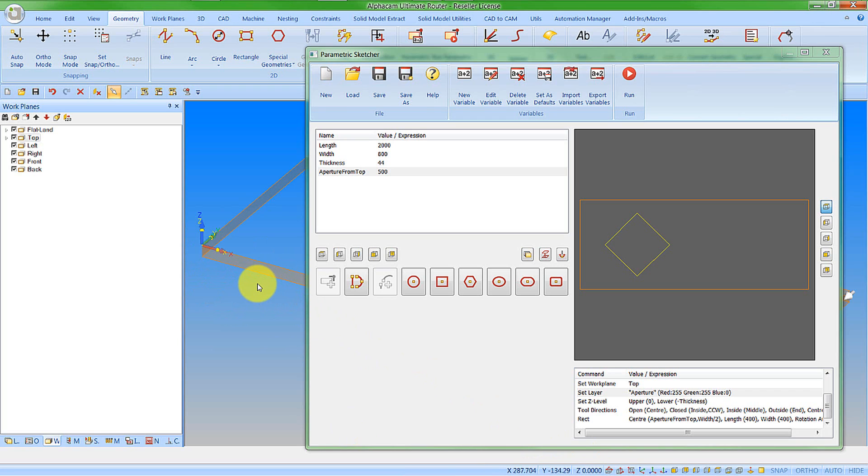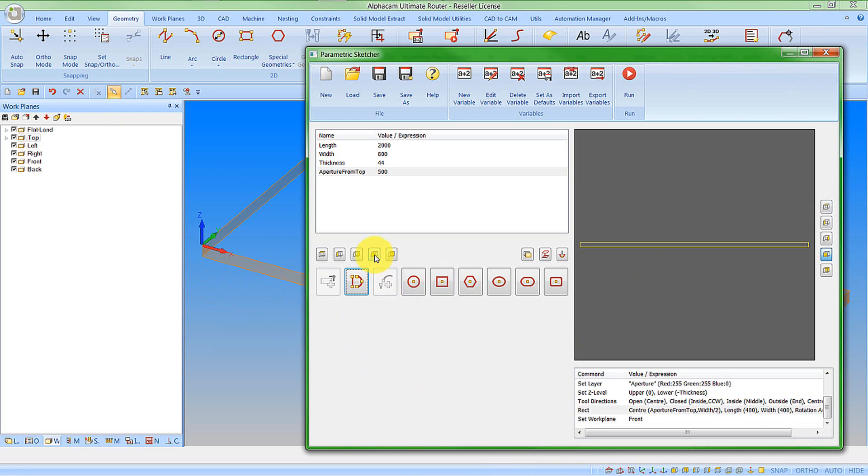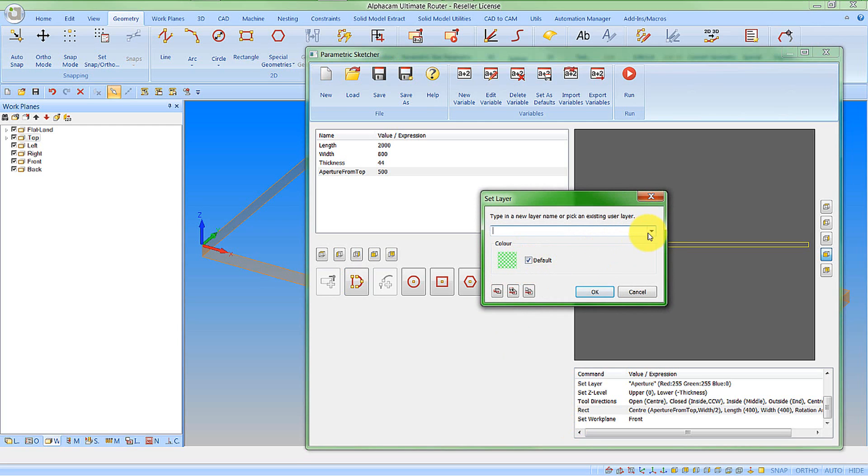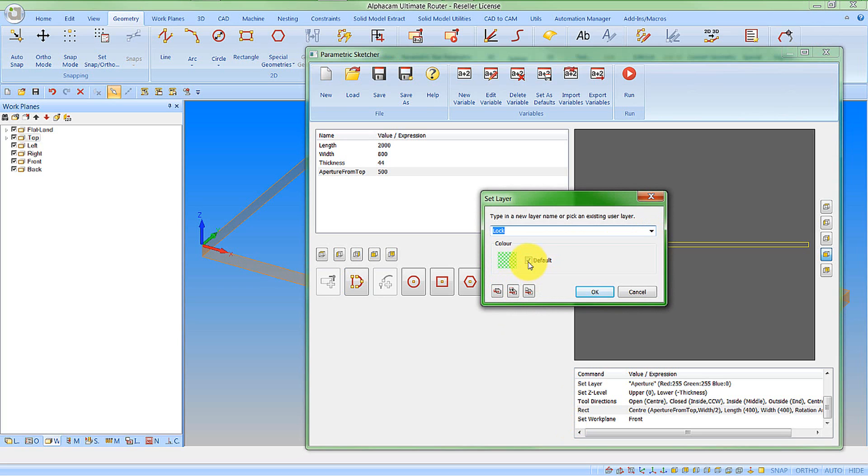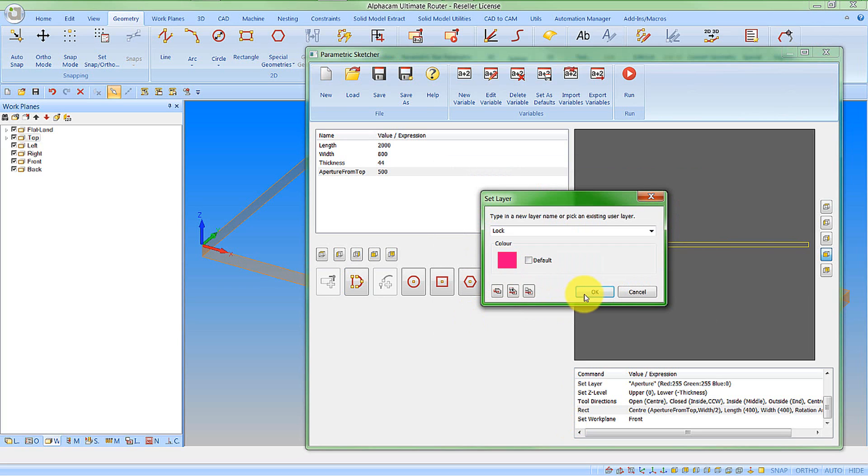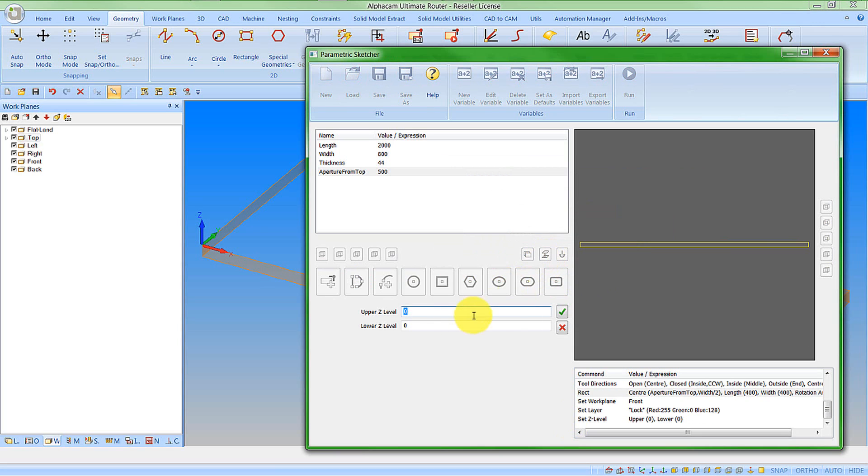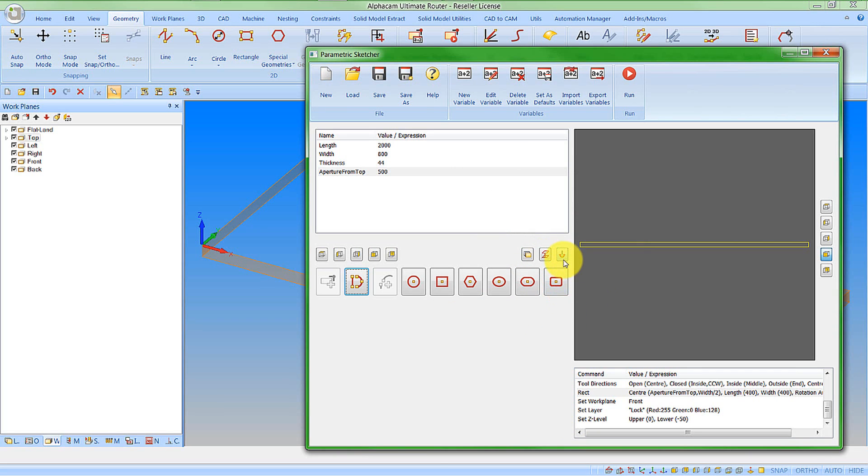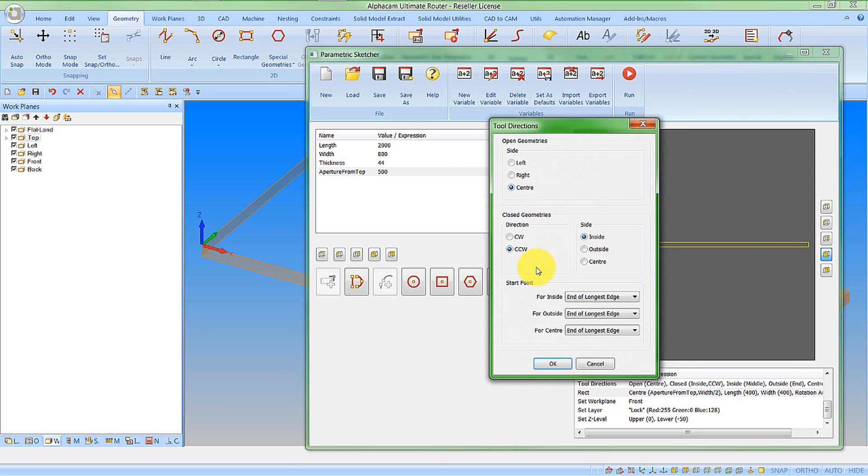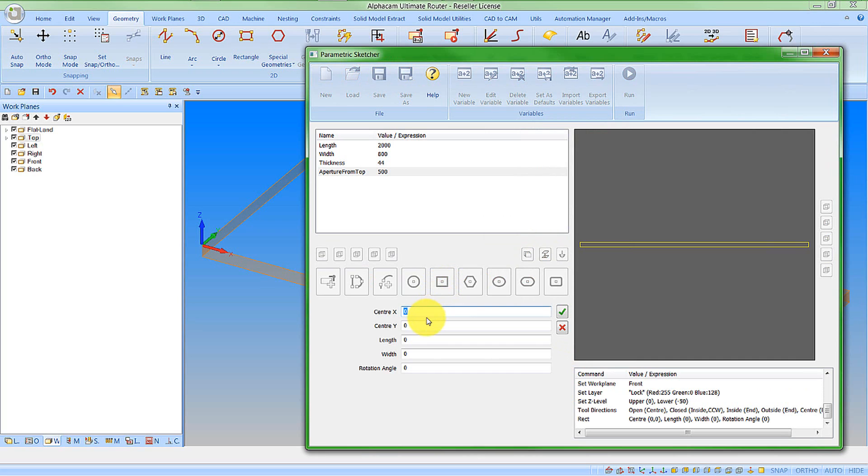That's some simple geometries on the top. What I want to do now is create something on the side. Let's create a new work plane. We're going to go onto the front face and create a new user layer. Let's call that lock. Let's change the color of that. We're going to go for a new geometry Z level. We're going to make this a fixed value. And the tool directions on this, once again, counterclockwise on the inside. Say OK to that.